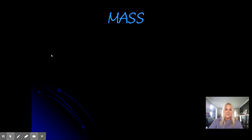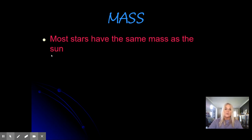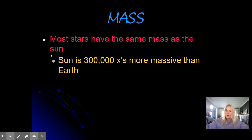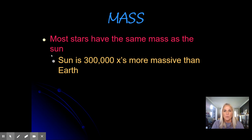The last fact about stars I'd like to discuss is their mass. Most stars have about the same mass as the sun. However, the sun is 300,000 times more massive than Earth, even though the sun is made of plasma — a gas. So even though the sun is composed of gas like the air in this room, it is 300,000 times more massive than the solid rocky Earth.